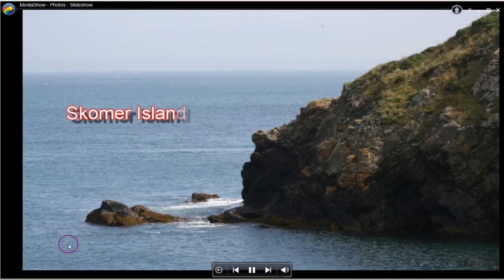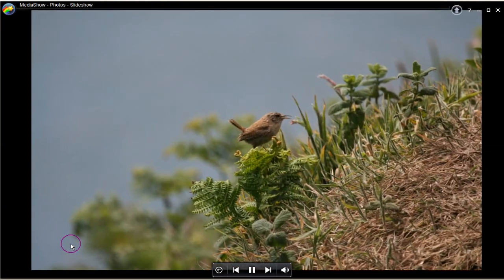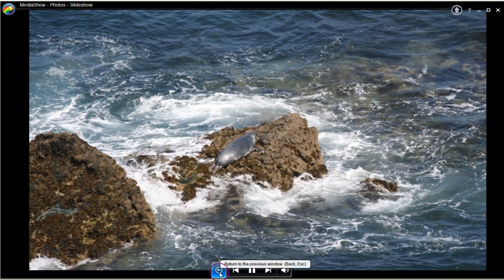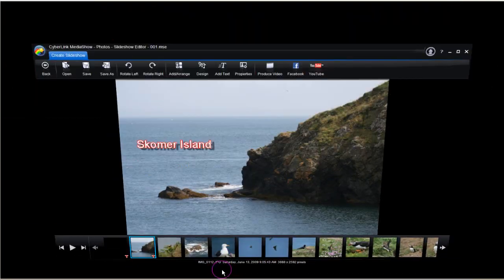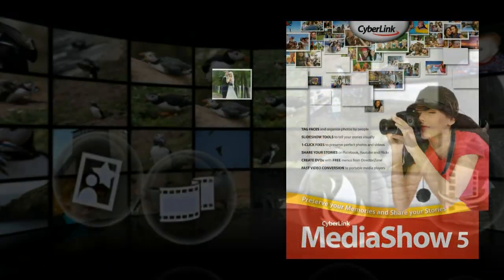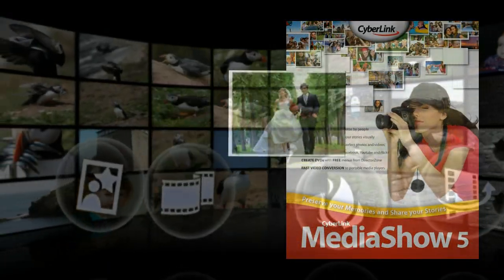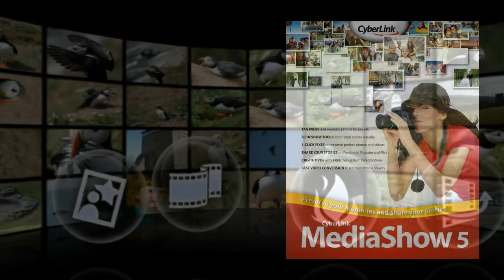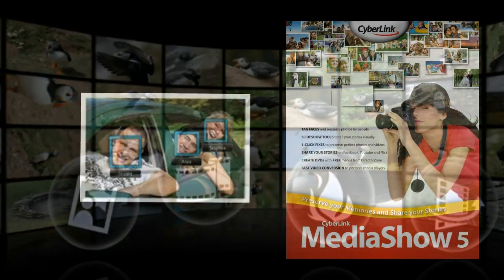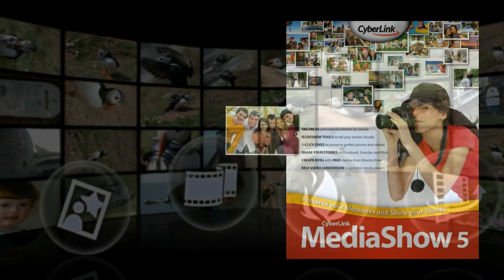Finally, you can play the slideshow you've created with MediaShow 5. This tutorial has shown you how. Now it's your turn to try.